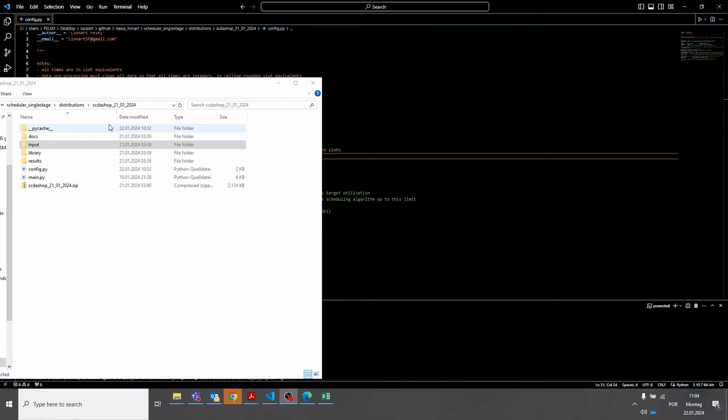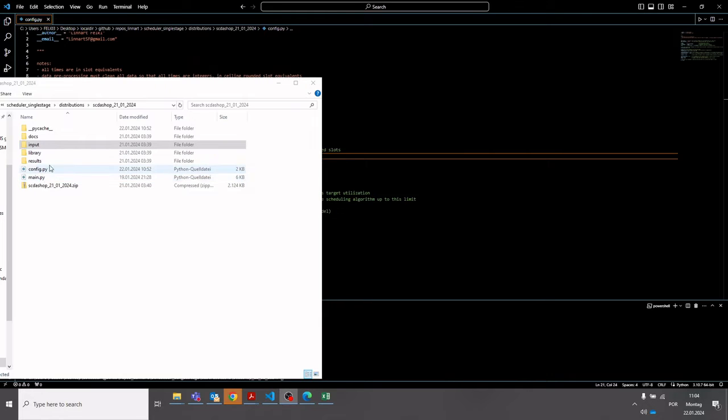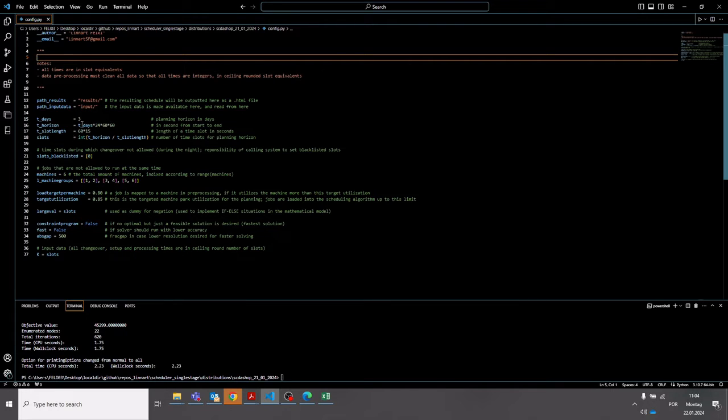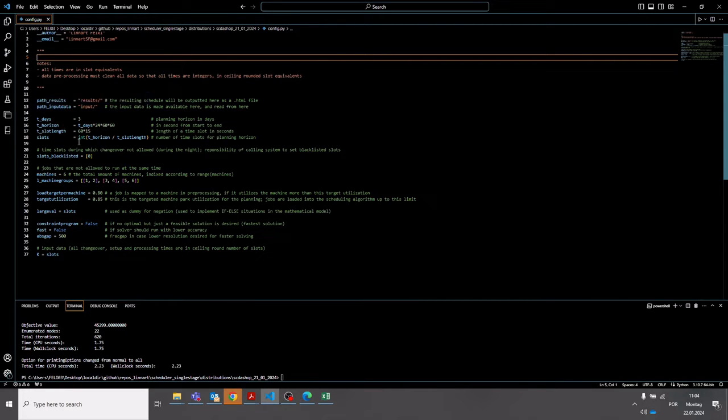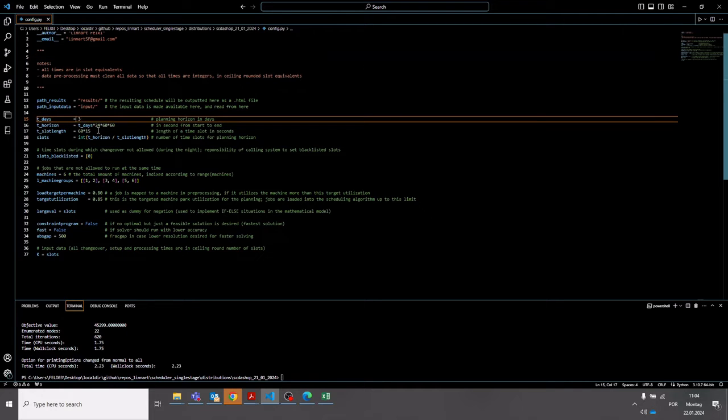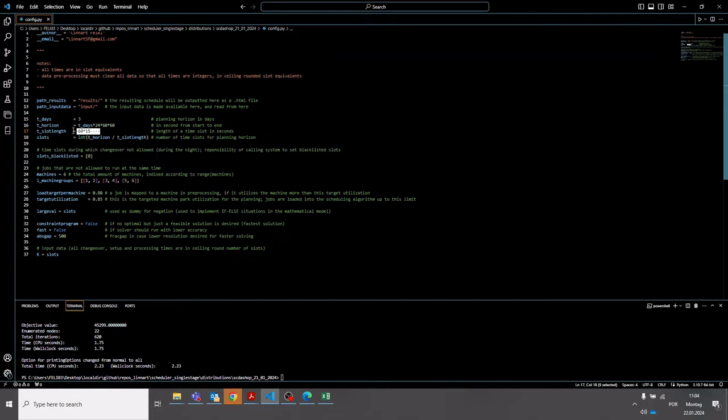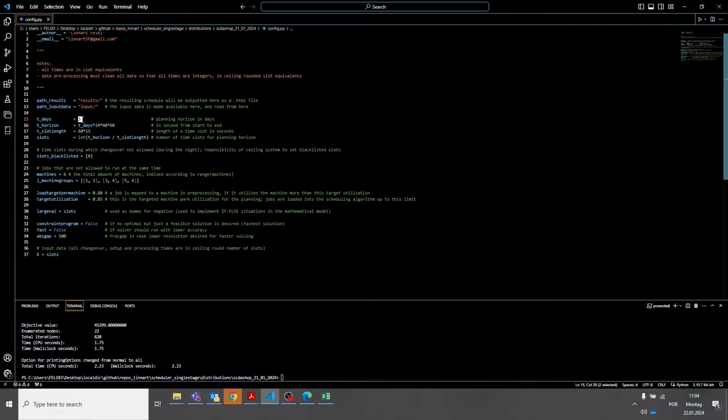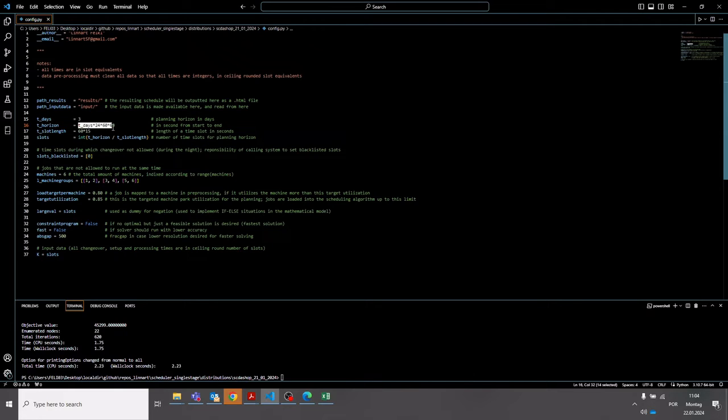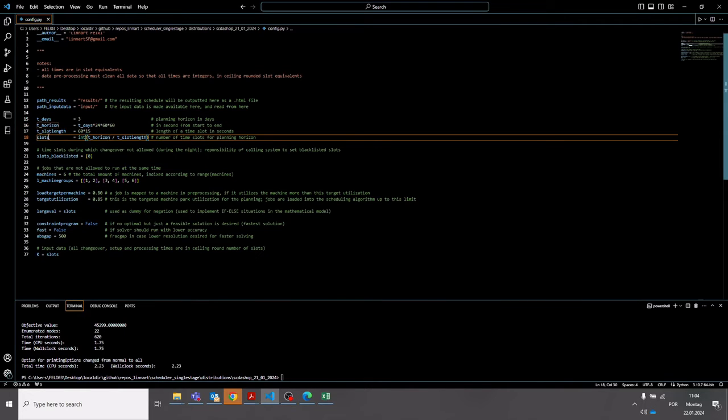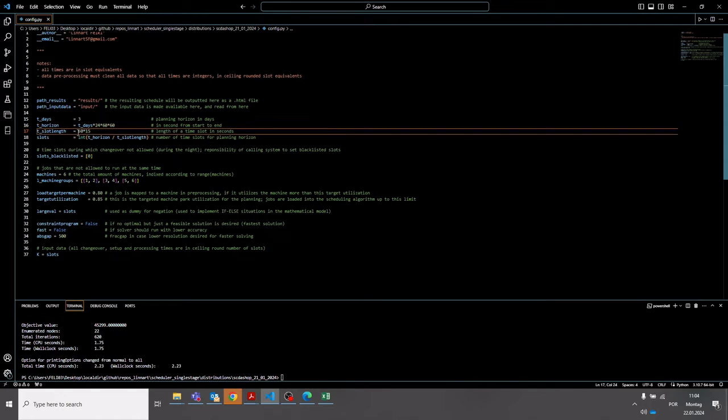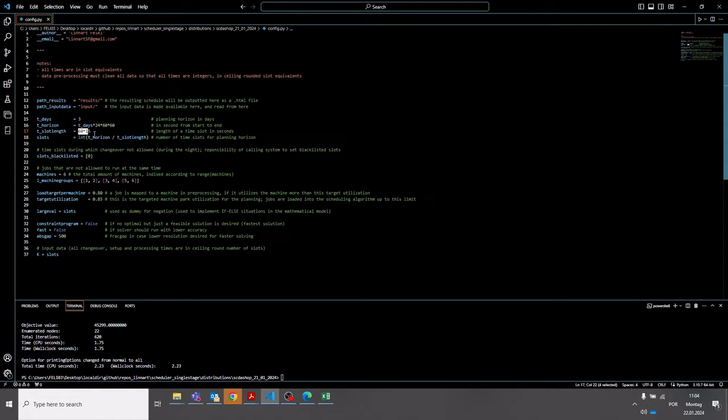If you go back to the project folder, you can see there is a configuration file. Currently I made this a Python file. If you open this file, you will be able to change some settings for this solver, for the scheduling tool and the associated library. So you can set the planning horizon, which are basically the parameters up here. In this case this would be the number of days of the planning horizon. It's then here converted into seconds, and you can also specify the length of a time slot in amount of seconds.